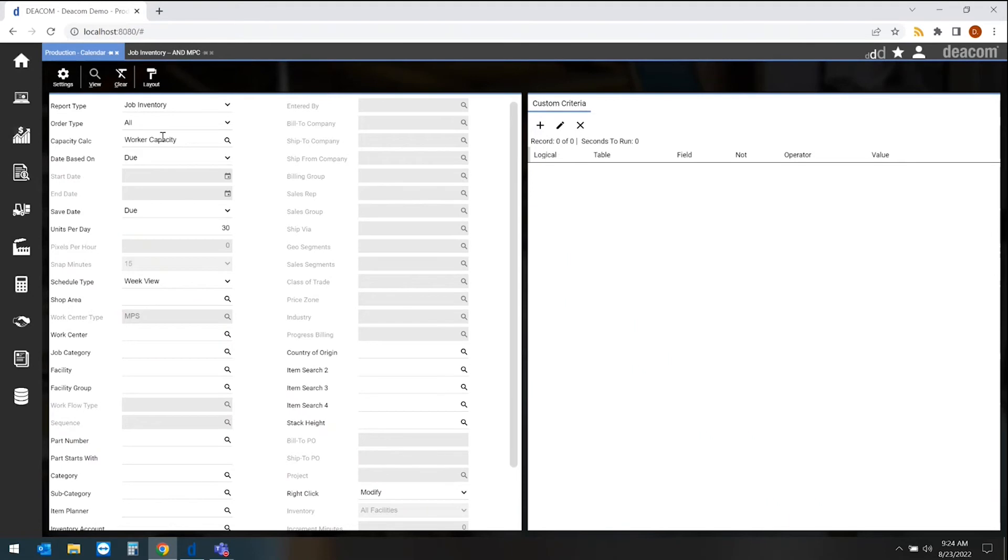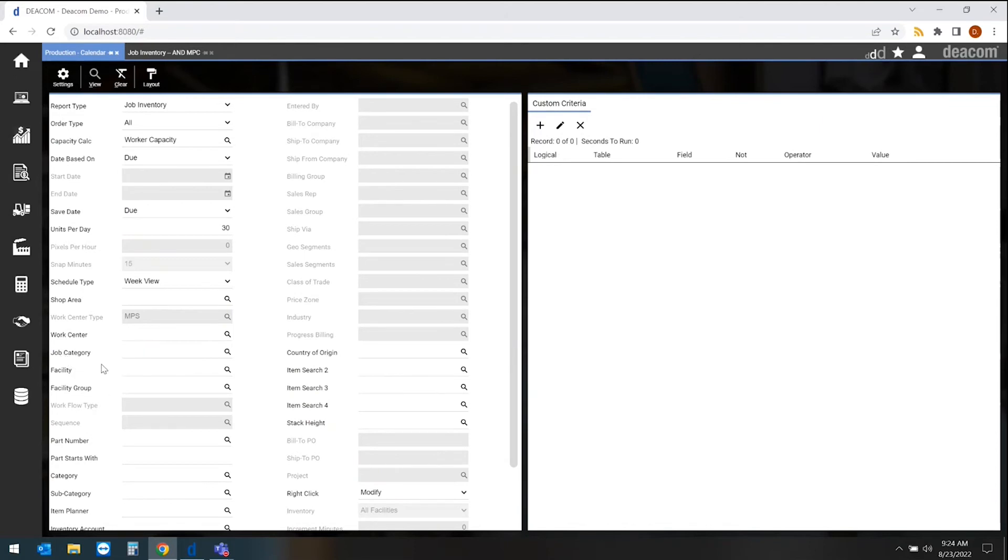This tool allows us to filter specific schedules based on things such as the shop area, the work center that they may be producing on, categories of jobs, and even down to a specific location or facility where they're doing their scheduling.